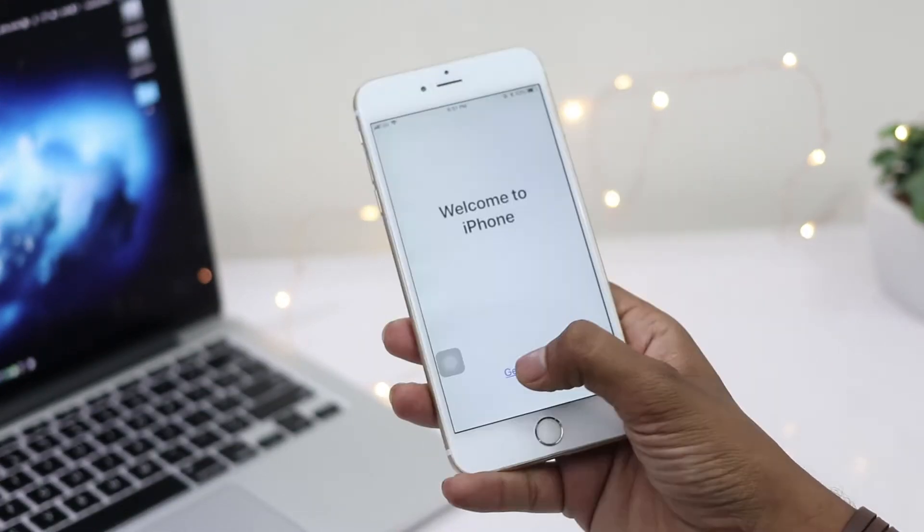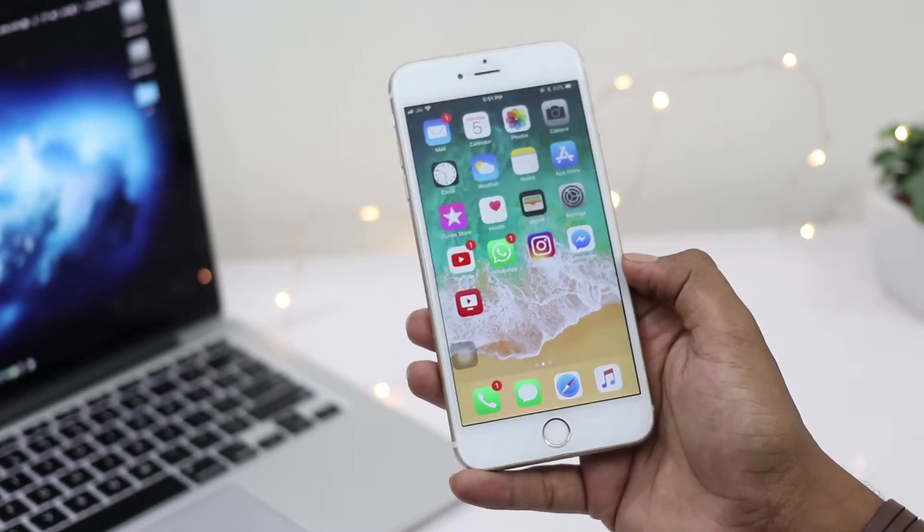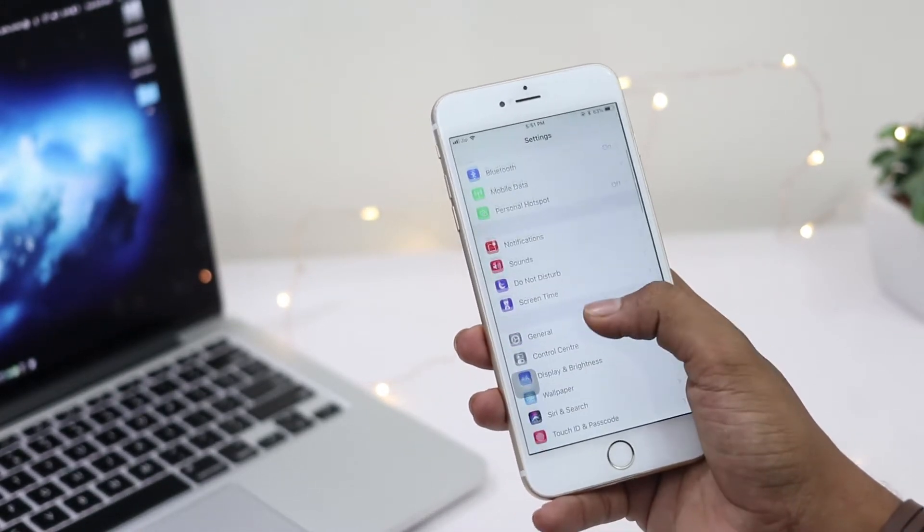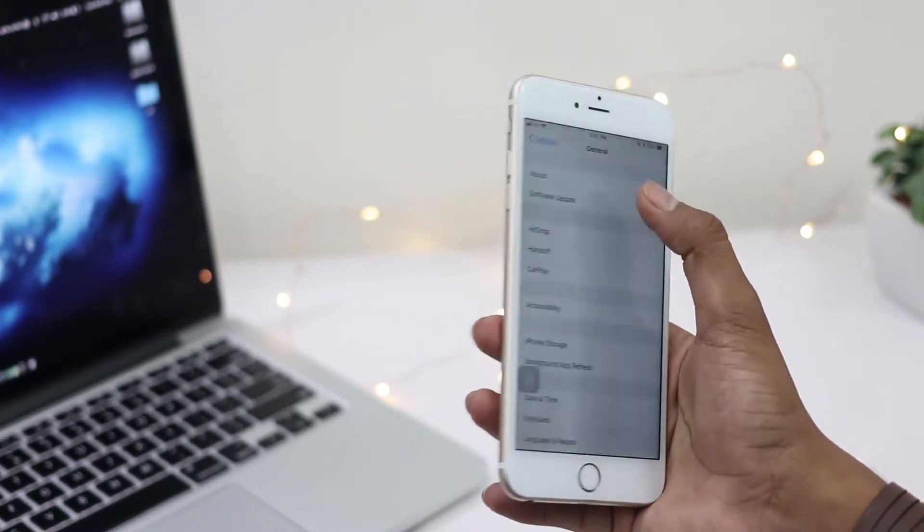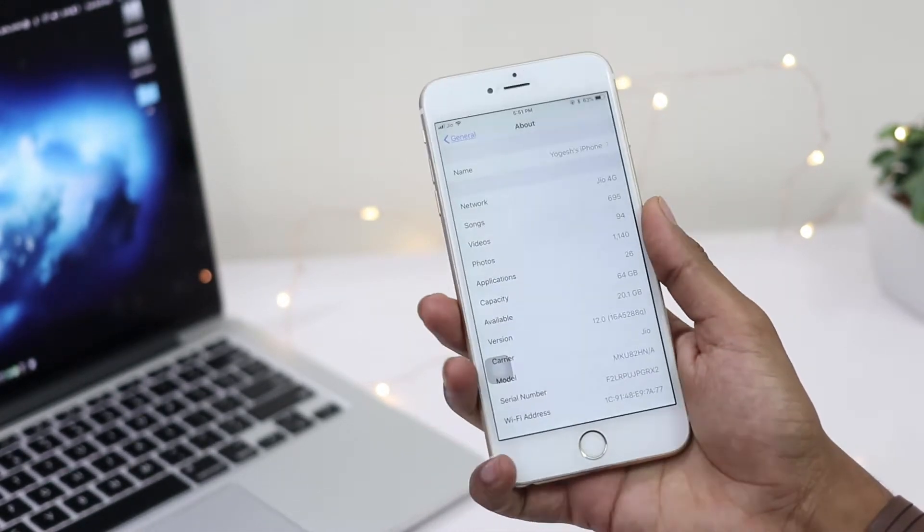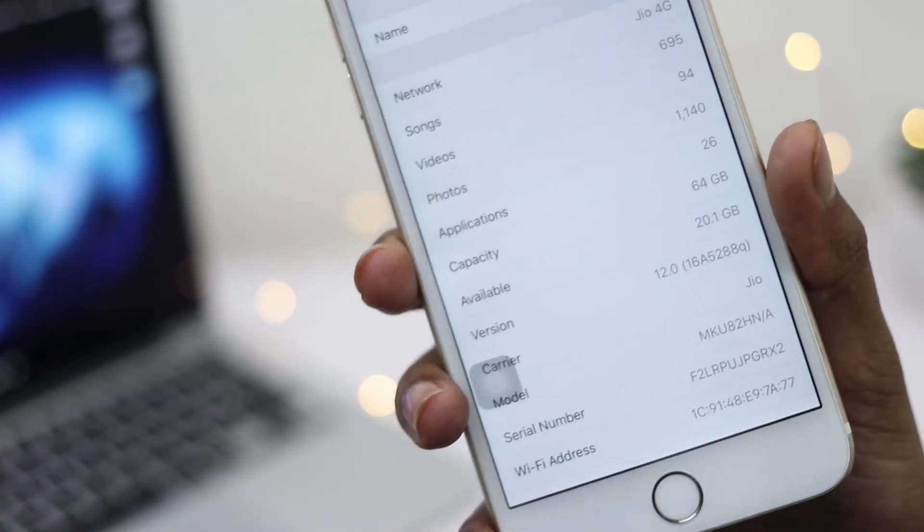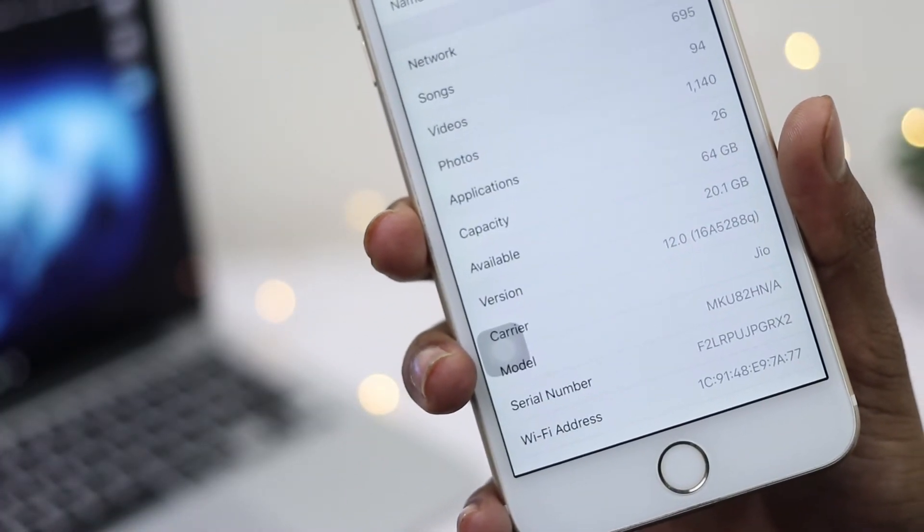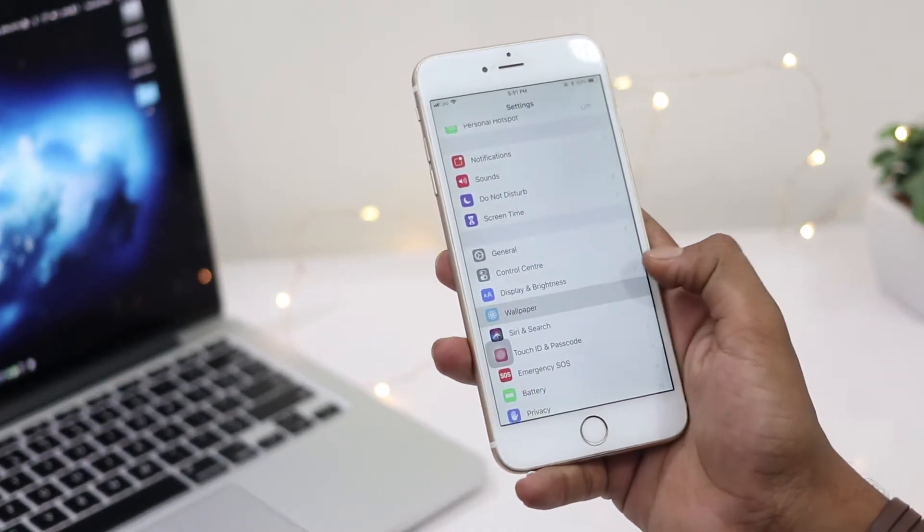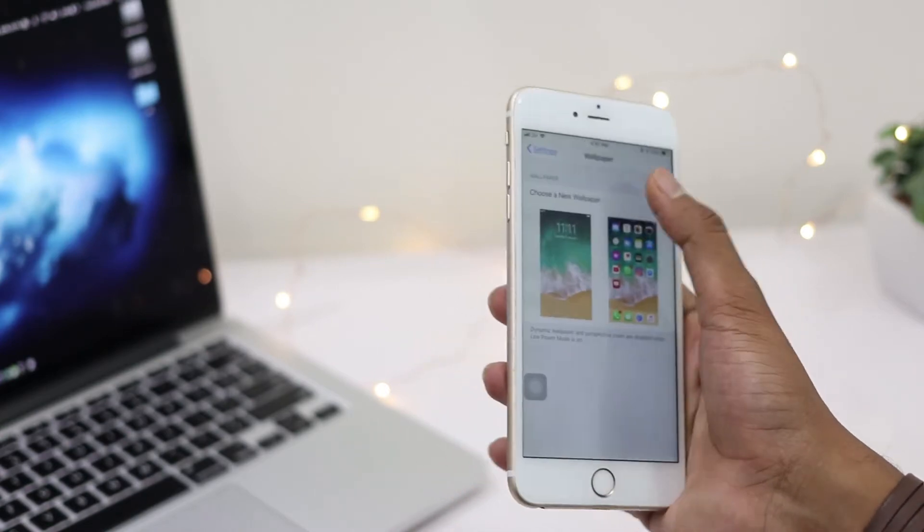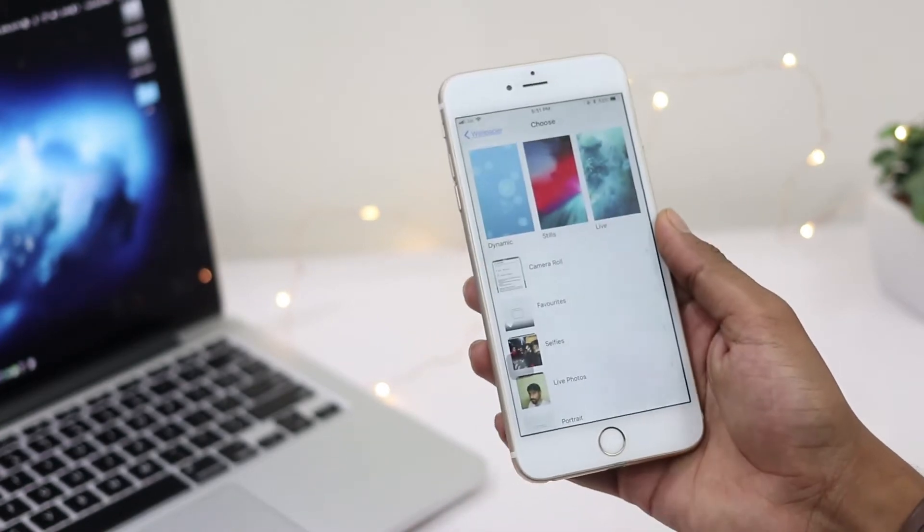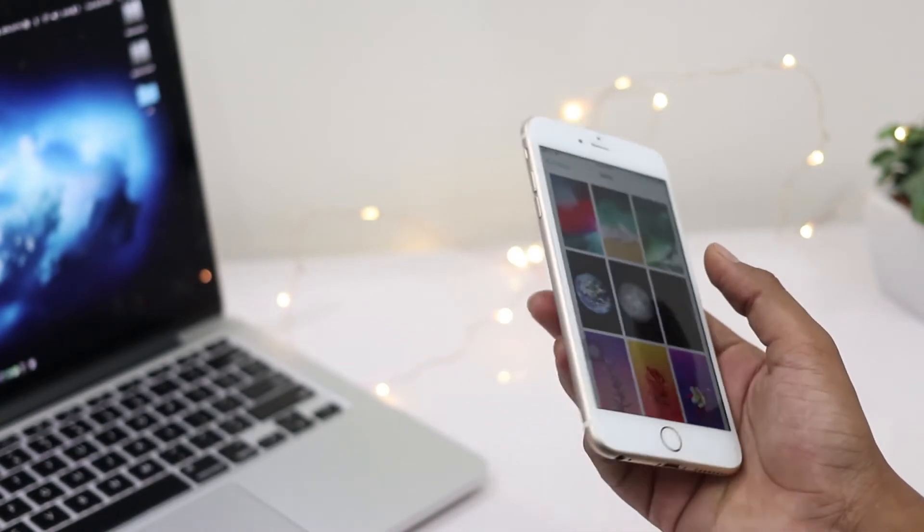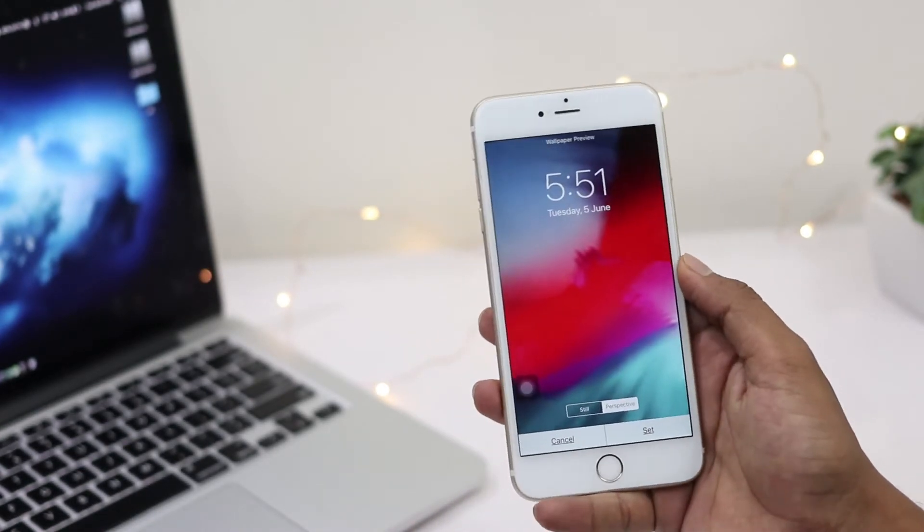After completing the installation, I'm going to Settings to see the version details of iOS. It's showing iOS 12 and other beta version details. Now I'm going to change the wallpaper to the new iOS 12 wallpaper available in the wallpaper settings.